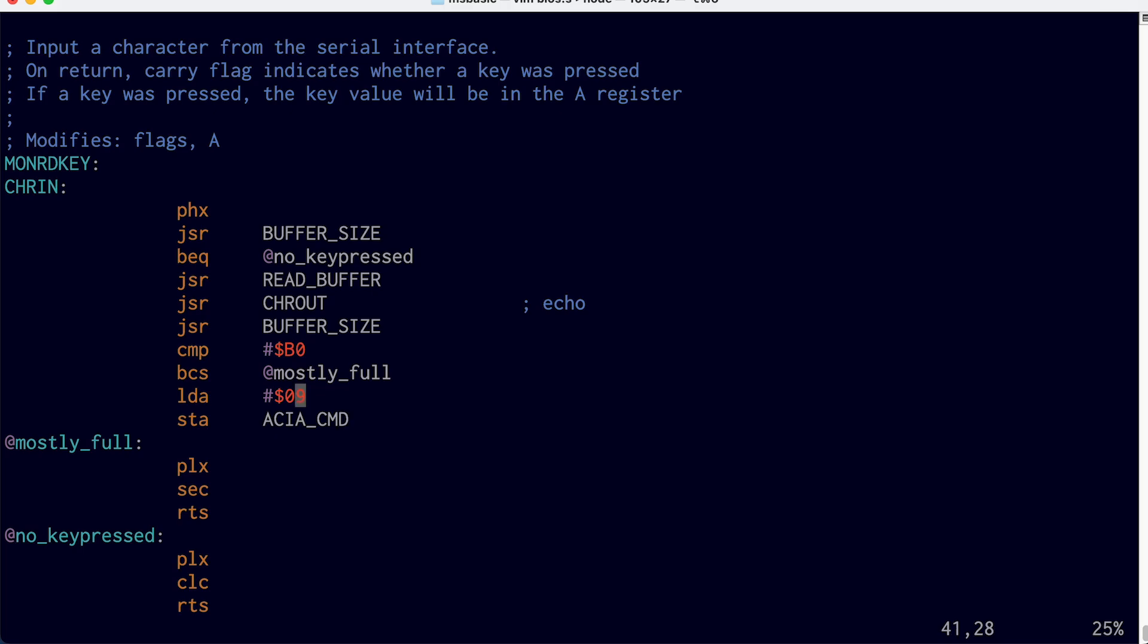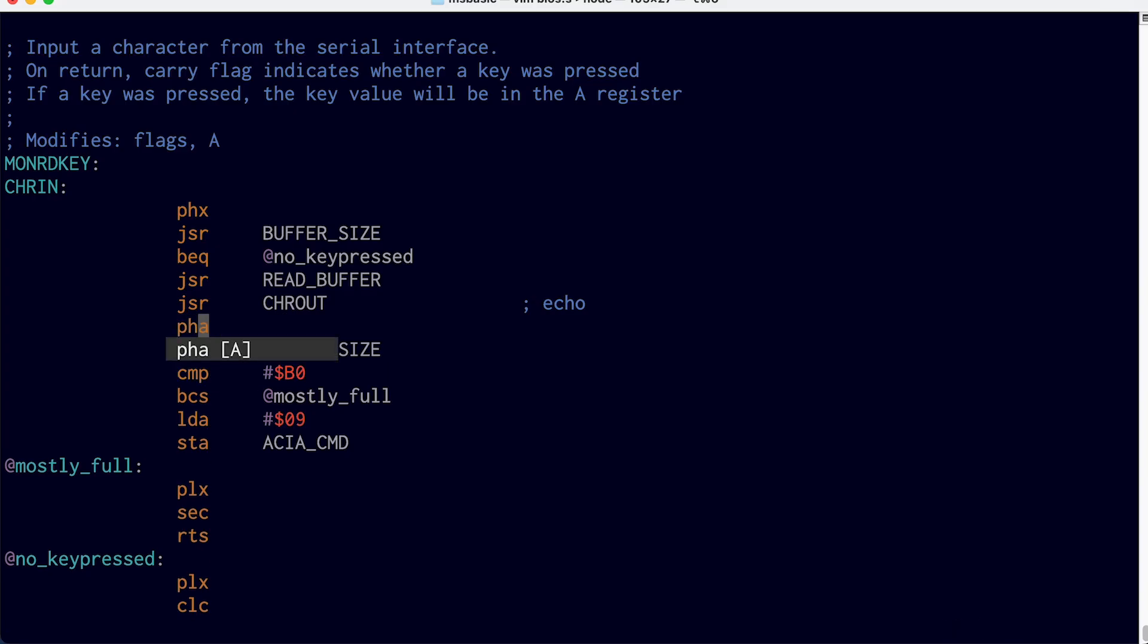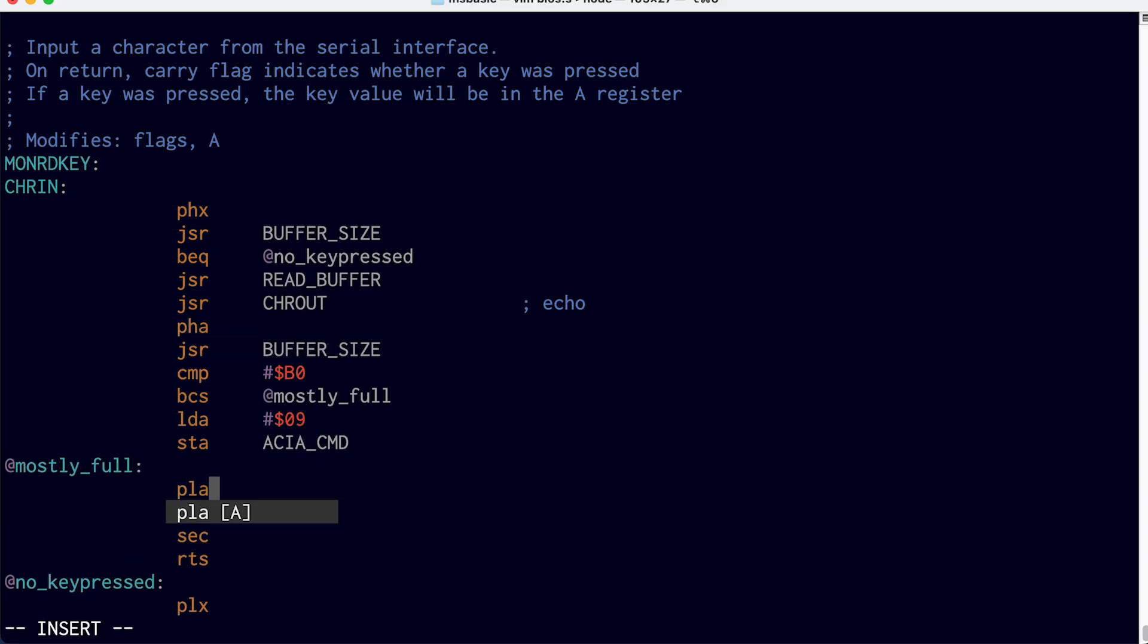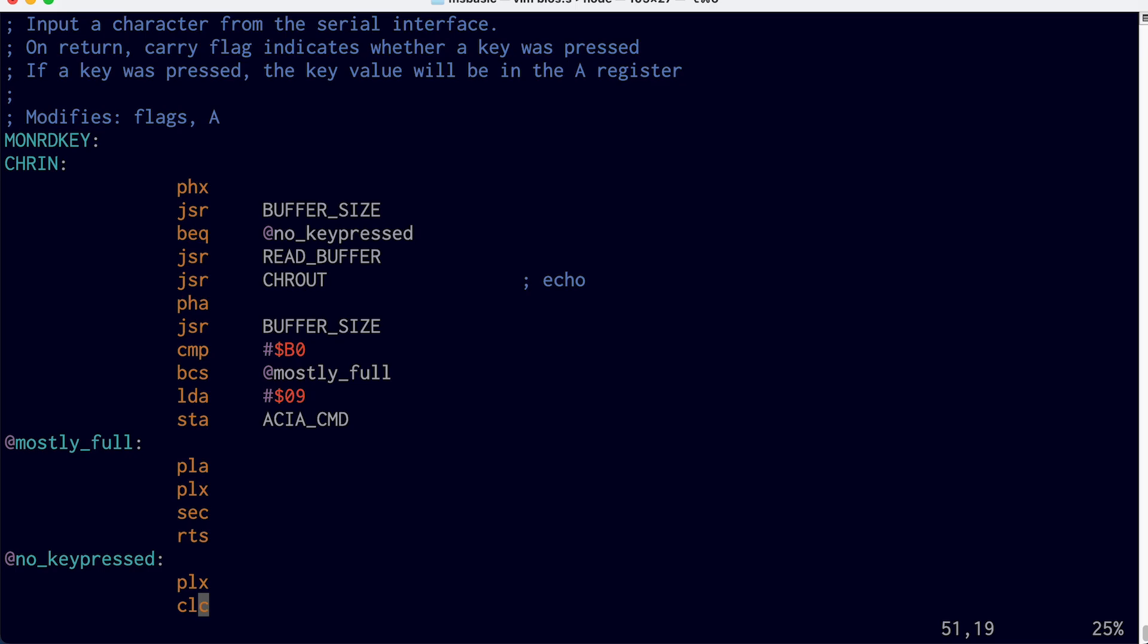Although we need to be careful here because this routine is supposed to return the character that was read out of the buffer in the A register. And so we're reading that character into the A register here in read buffer. We're echoing it out. But then the rest of this code here is clobbering the A register. So we either need to push A onto the stack here and pull it off the stack down here so we don't lose that value that we read, and that way when this routine returns, it'll return with the key that was pressed in the A register. We could also do this buffer size check before we read the character. I guess that would be another way of doing it, but this ought to work.